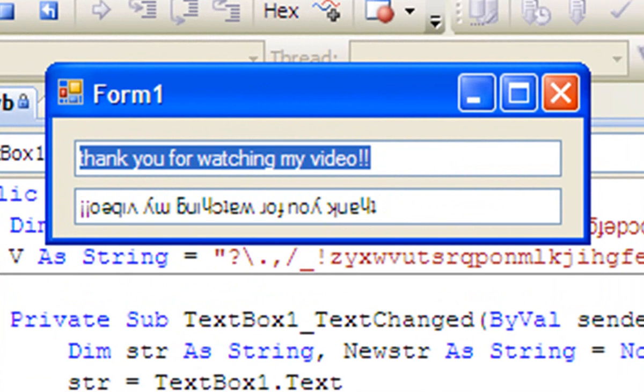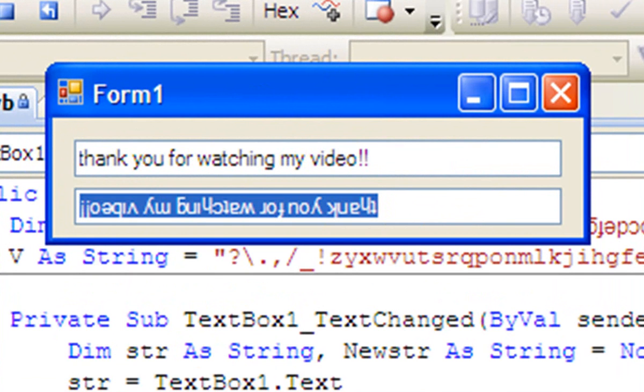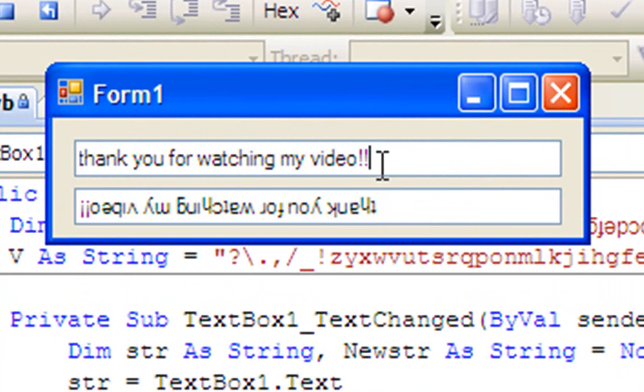This will only work for some fonts. Thank you for watching my video.